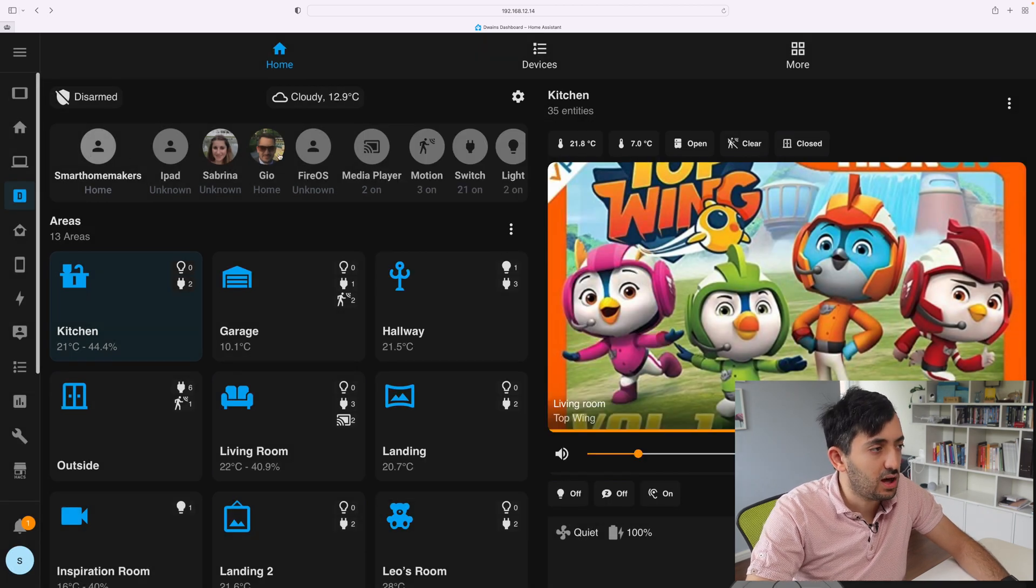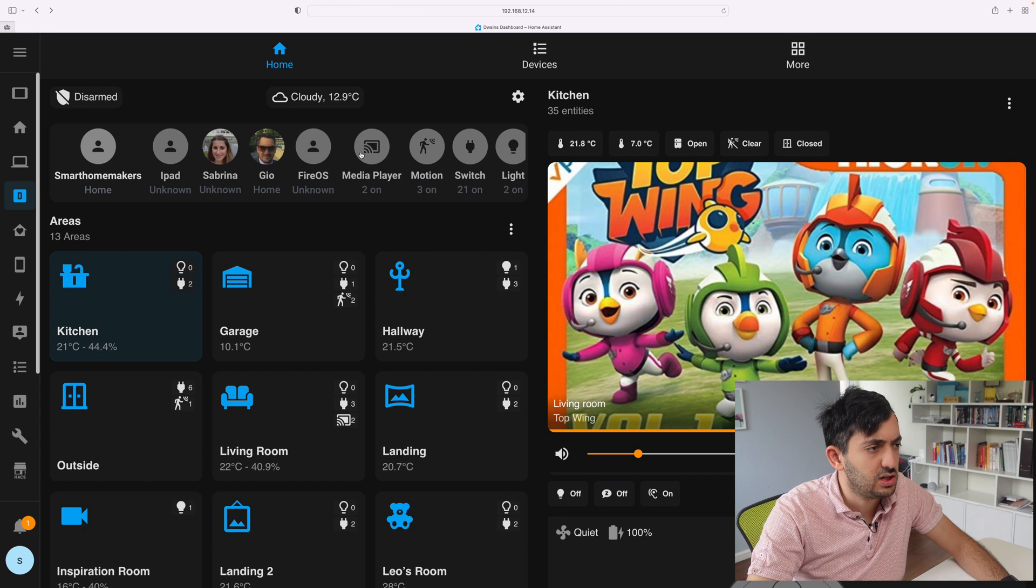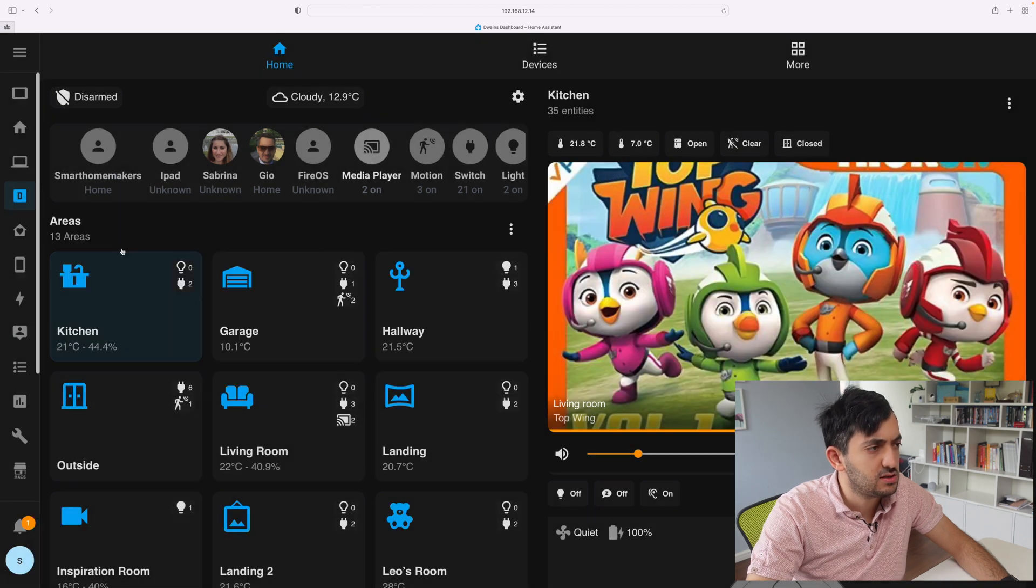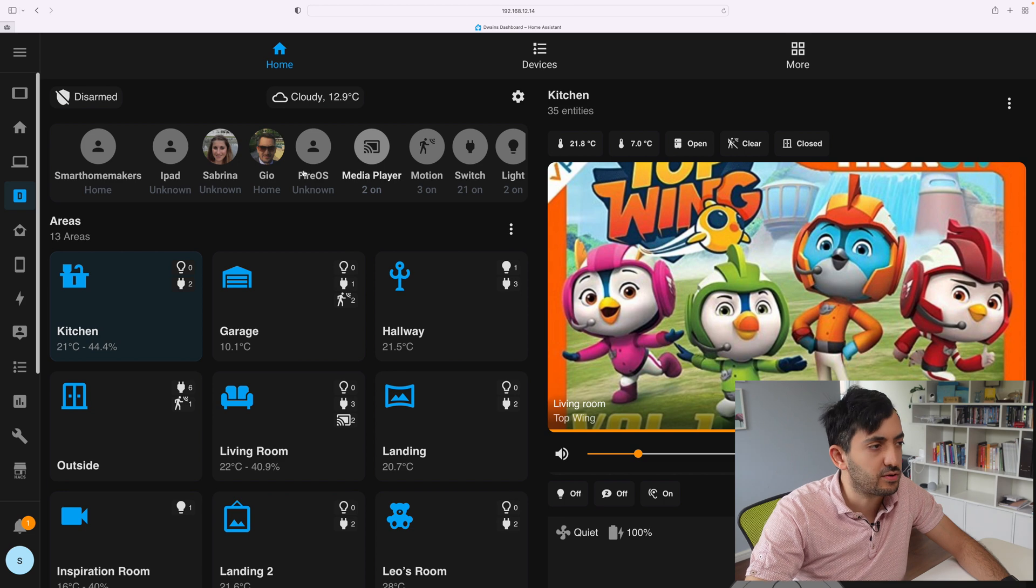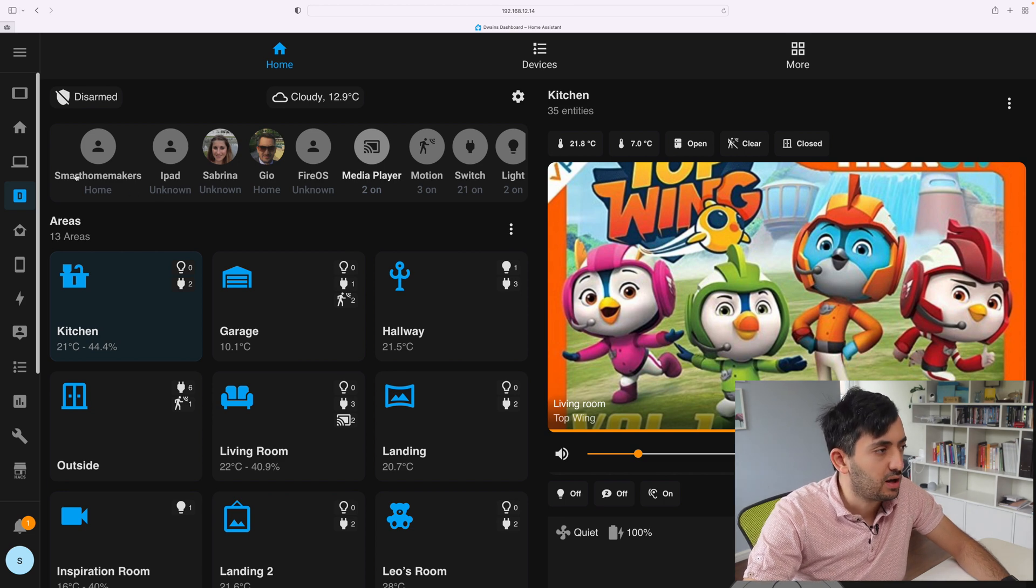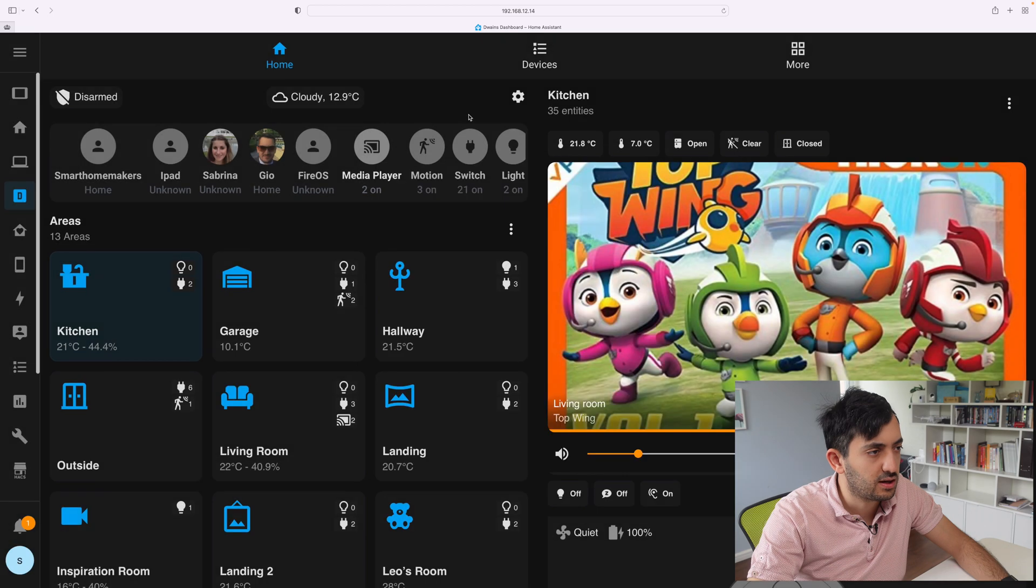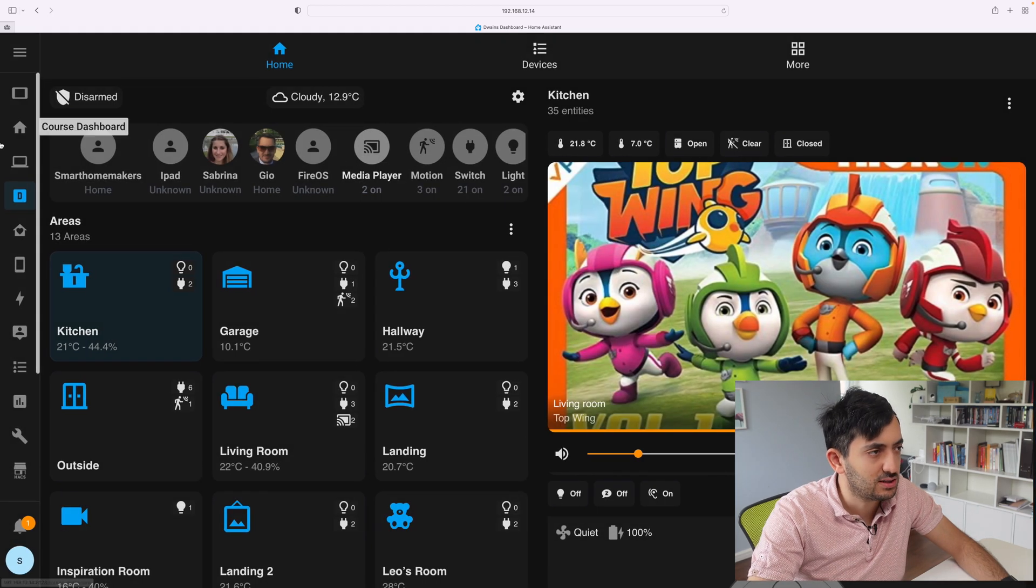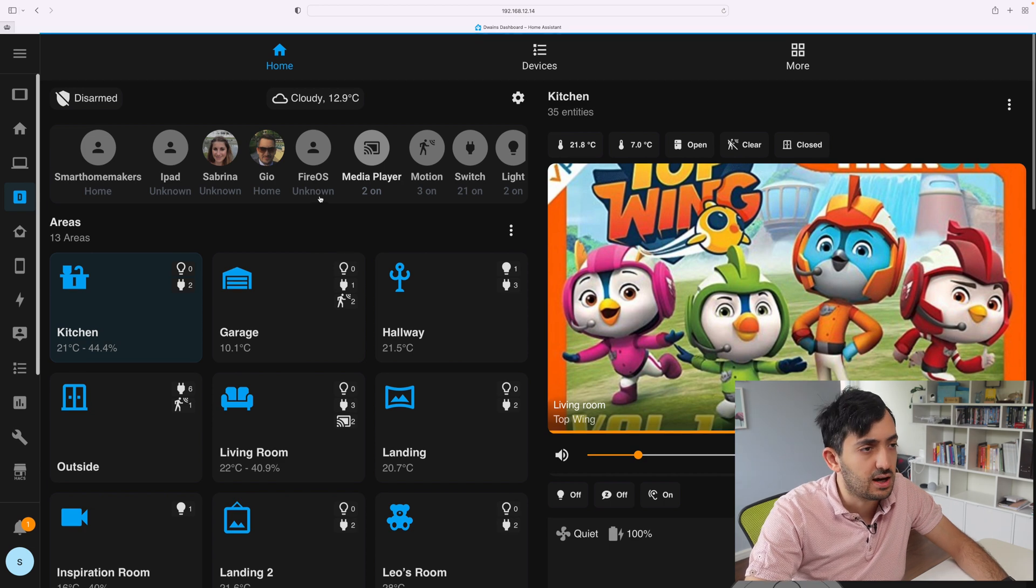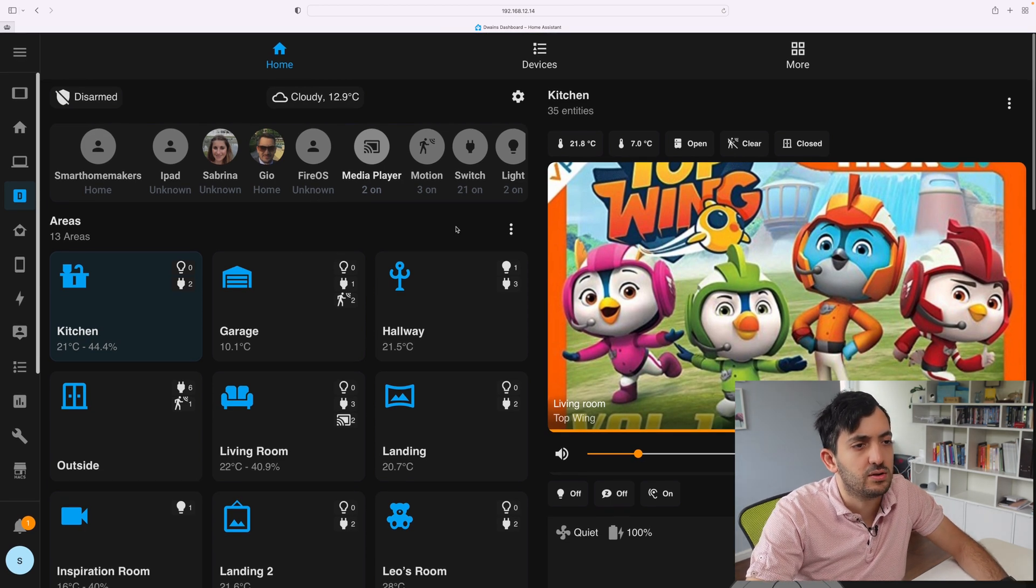Now this area over here, I'm not quite sure if you can actually change it, which is useful, but there are things that I want to remove, for example the Fire OS and the iPad. But I don't seem to be able to do that. I'm not too sure how I can actually modify this part of the Dwayne's dashboard, which is one point of improvement.